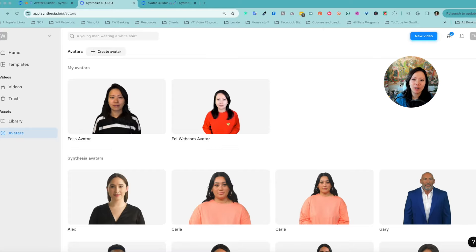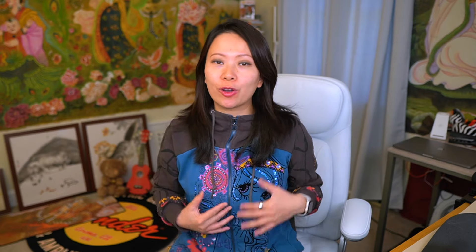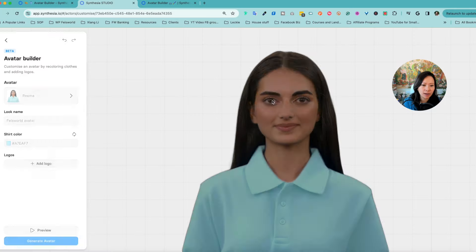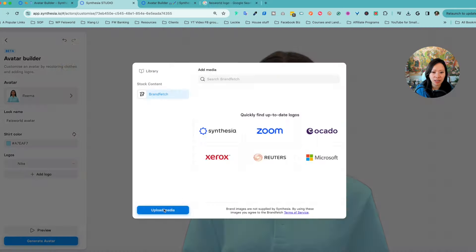So you may be wondering: what is avatar builder? Basically, from the over 100 avatars you can choose from — without you standing in front of the camera — these avatars are pre-built for you as part of Synthesia. And now you can actually change their clothing, color, and even add your logo on the shirt. It can really go a long way to make the avatar your own.